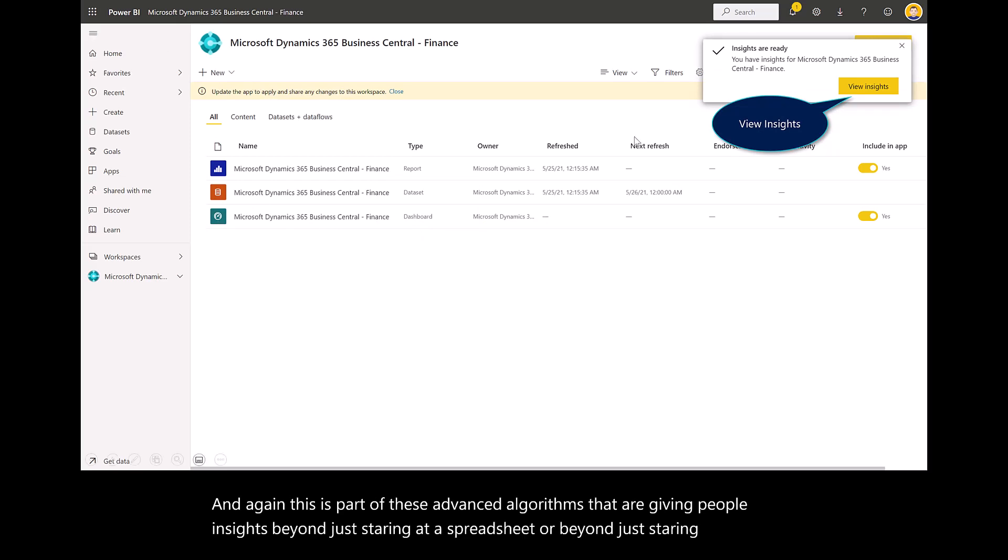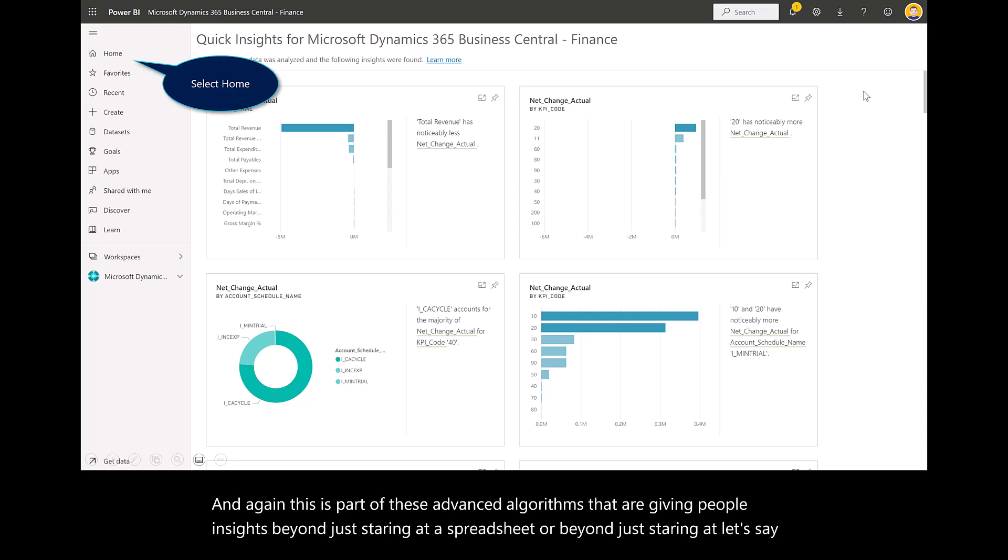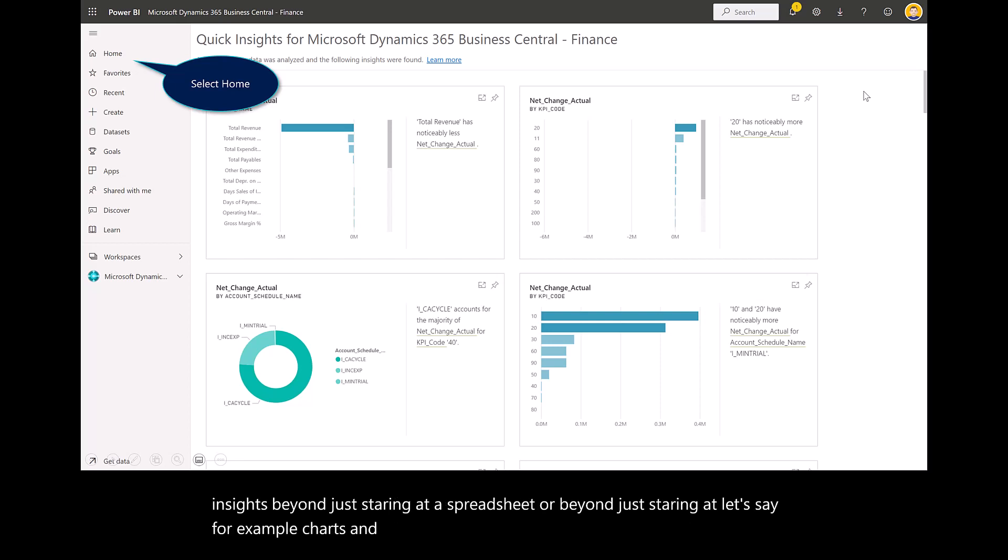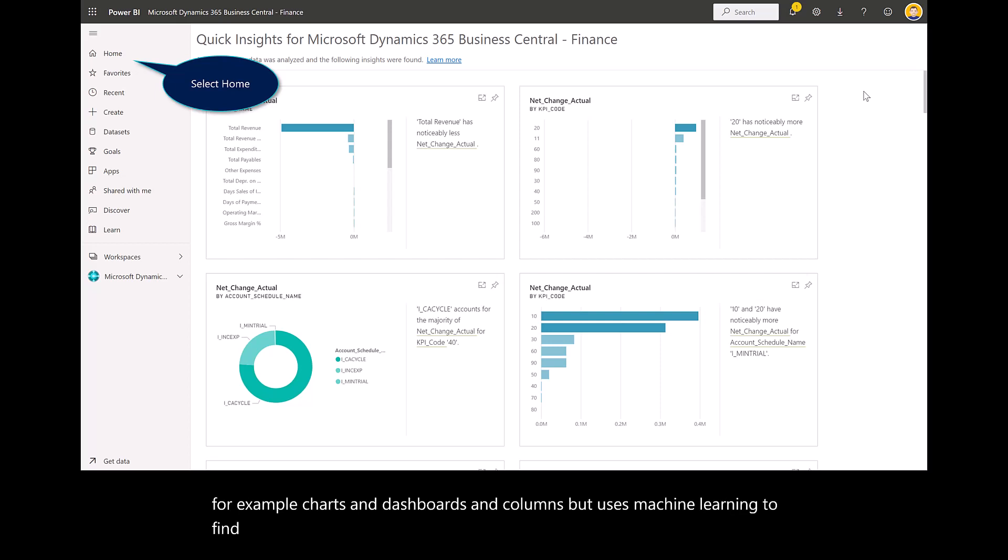It uses machine learning to find insights into the data without going through all of that data.